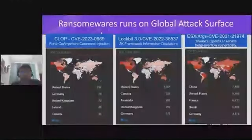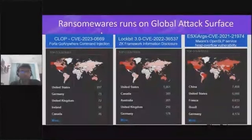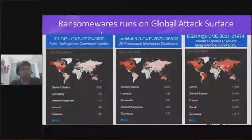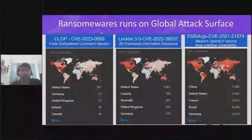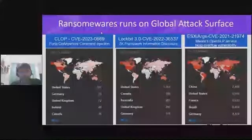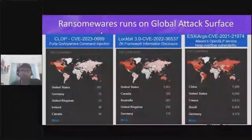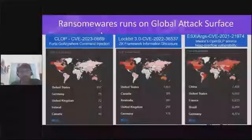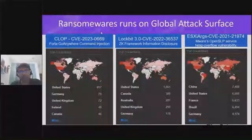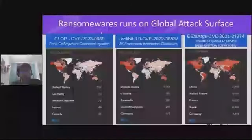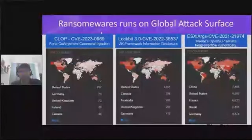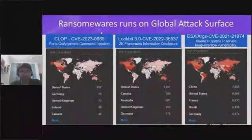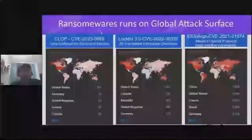The ZK Framework, which is a Java framework, has a vulnerability that works very similar to Log4j. In this vulnerability, the user can send an HTTP request to the server, and it actually goes and discloses sensitive files on the local instance, which may include credentials.